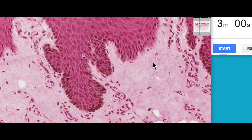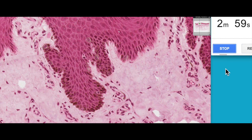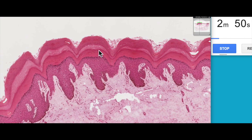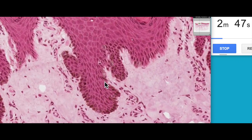We're using a resin section because it gives us a really lovely, nice resolving picture, and then if we've got time we'll try to have a look at a paraffin section. So this is the epidermis — I've zoomed in a lot here. This is thick skin on a resin section, so the resolution is really lovely.